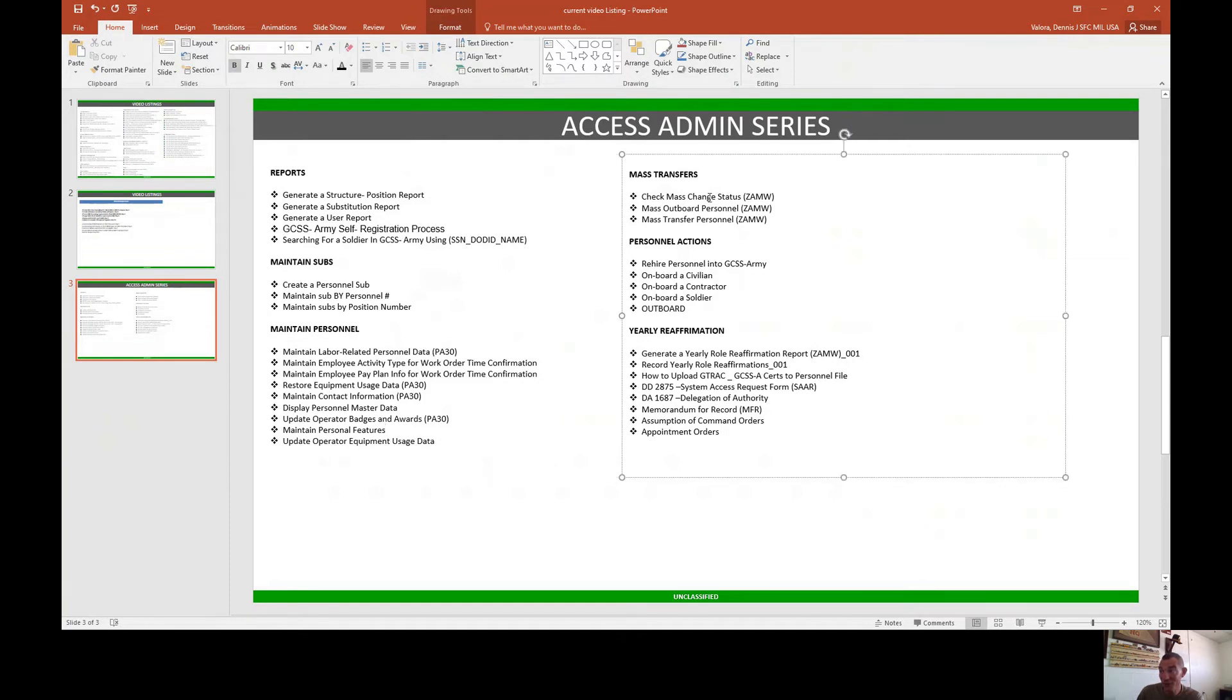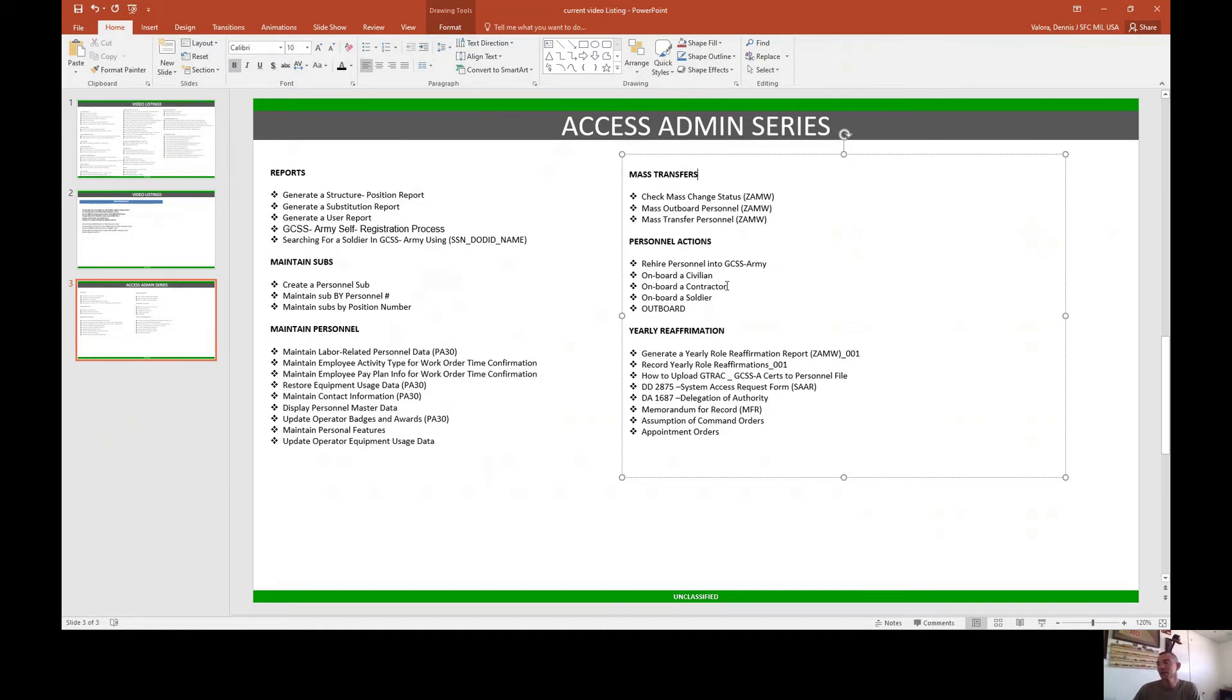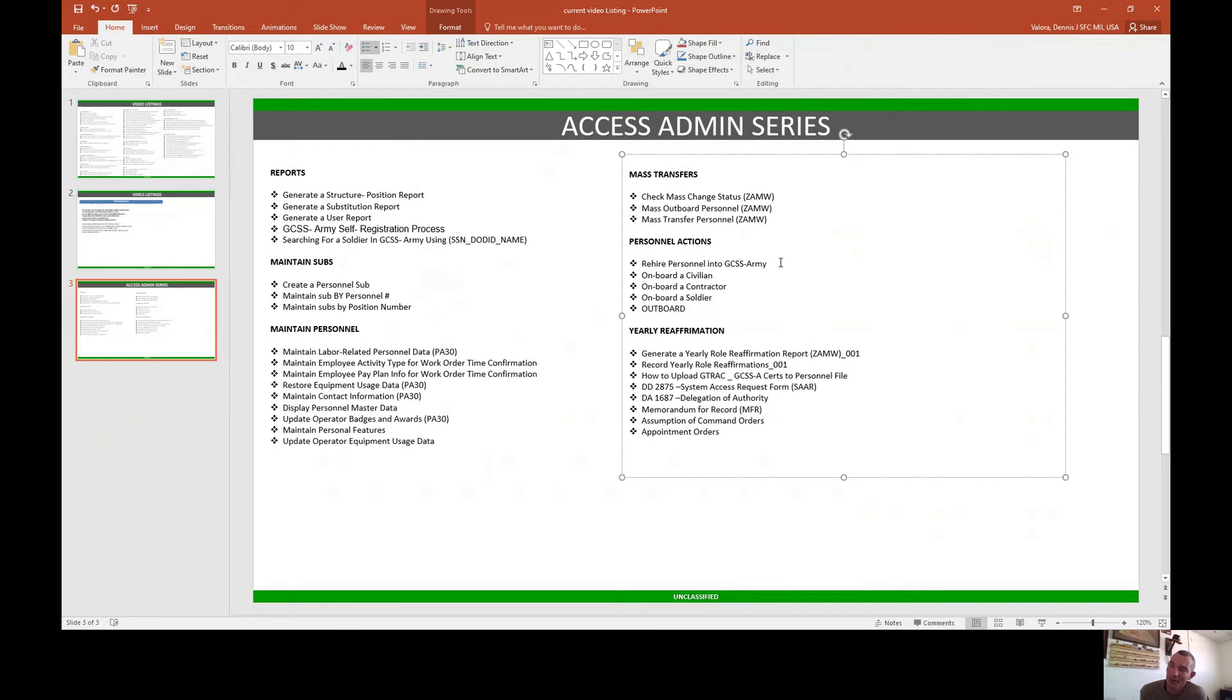Then for mass transfers, we're going to teach you guys how to check mass change statuses, how to mass outboard or mass transfer personnel. For personal actions, we'll teach you guys how to rehire personnel, onboard a civilian, onboard a contractor, onboard a soldier, and then of course outboard.